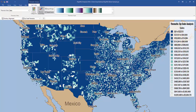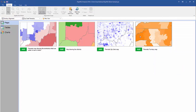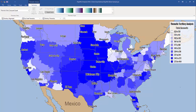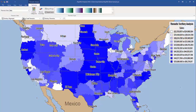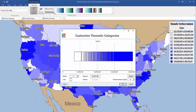That's how you do it for the zip code thematic maps. For the territory thematic maps, it essentially works the same way. You simply click the dropdown menu, select the data category you'd like to use, and then you can customize that, similar to what we did with the zip codes.